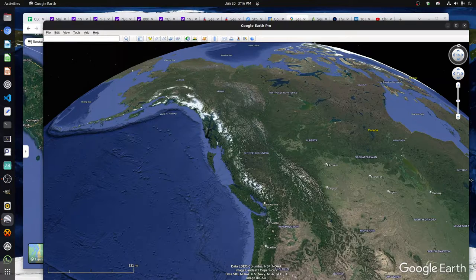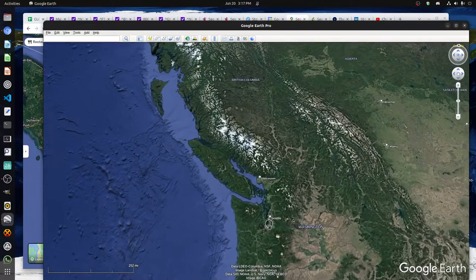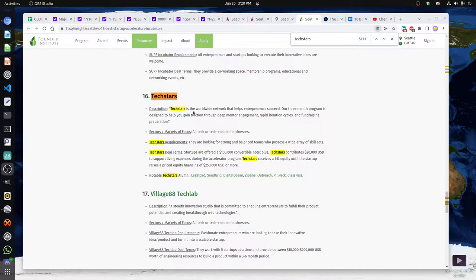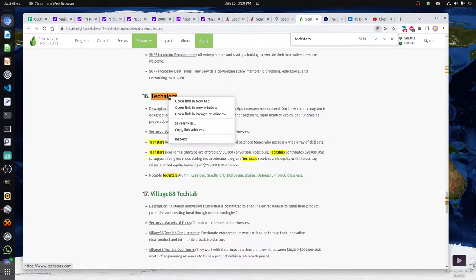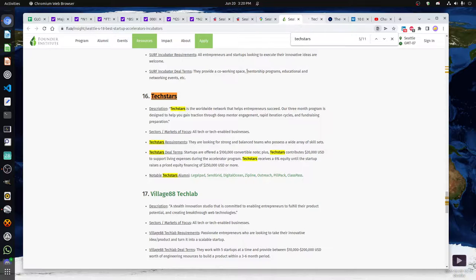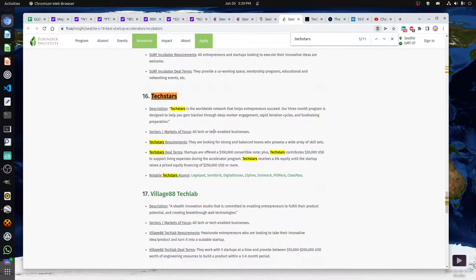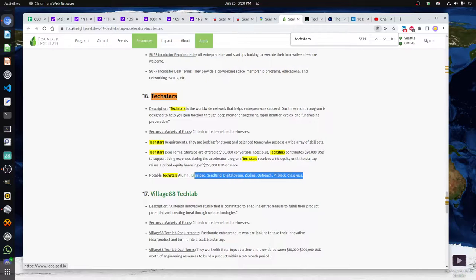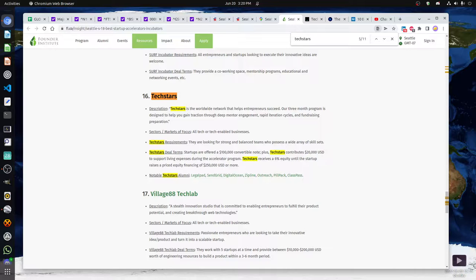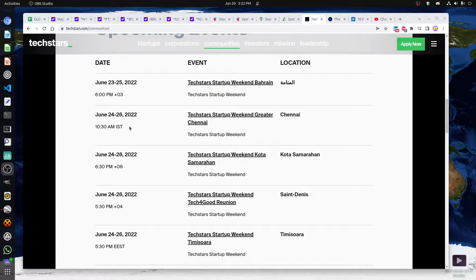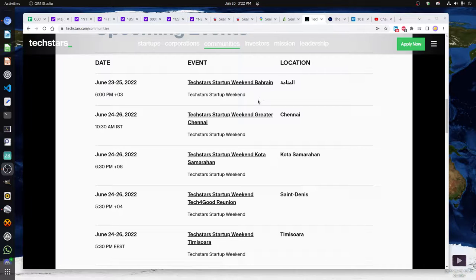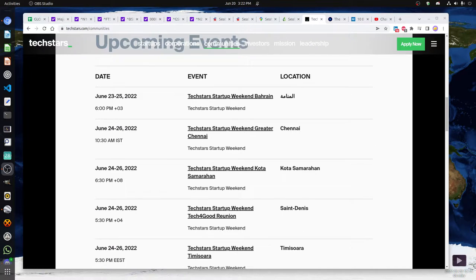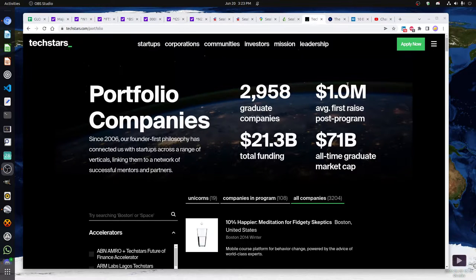Perhaps one of the most globally recognized startup incubator accelerator programs in Seattle is the Techstars program. I'll open up a web link for you to see what the website looks like. They have some requirements and different things, but it may be possible to contact other companies that have gone through their program and look for work with them. On their website you can see they run quite a number of these startup weekends and startup weeks. They're pretty much all over the place - they got one in Bahrain, Chennai, and a number of other places.